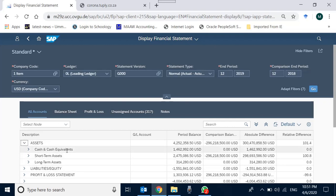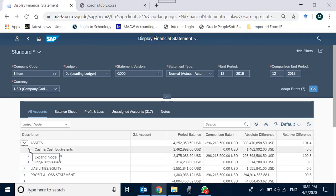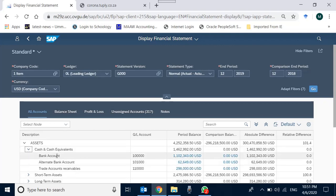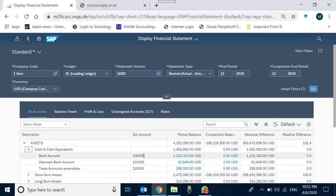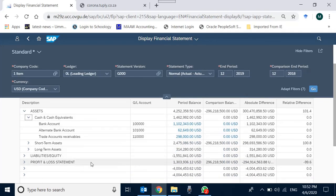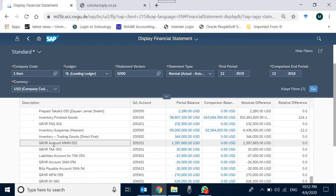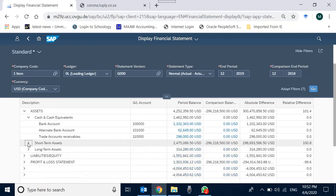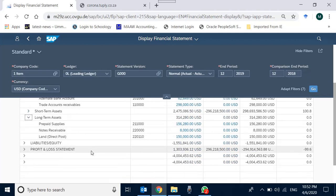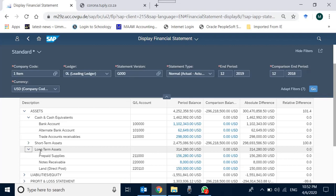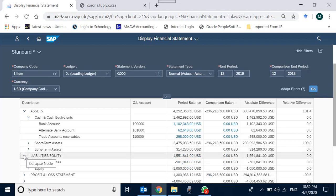Clicking on Assets reveals three groupings: cash and cash equivalents, short-term assets, and long-term assets. Clicking 'Cash and Cash Equivalents' shows which GL accounts make up that balance — three GL accounts are assigned to this group. Similarly, short-term assets and long-term assets each have individual accounts that together make up their respective balances. We can also see details of liabilities, current liabilities, equity.